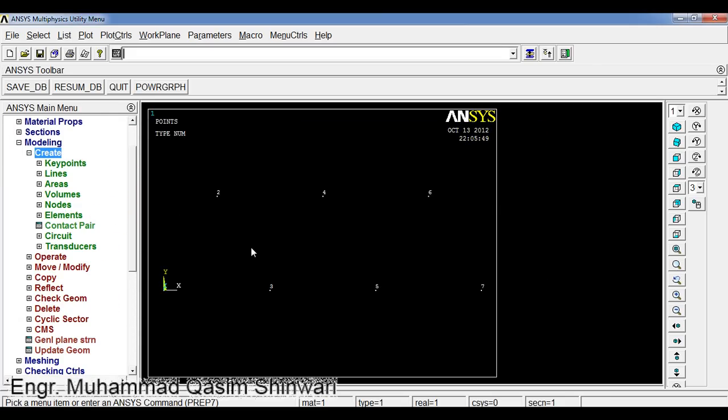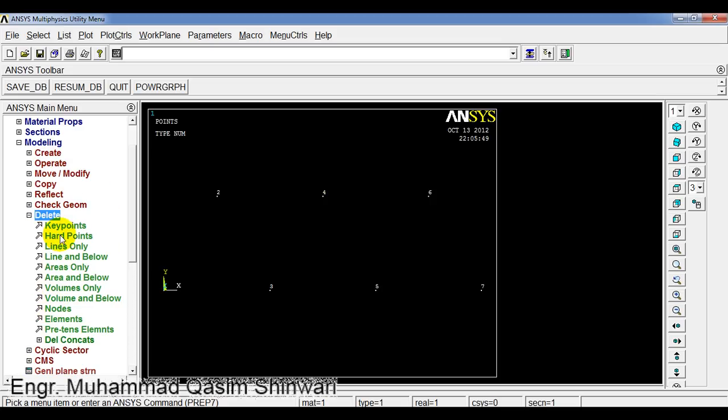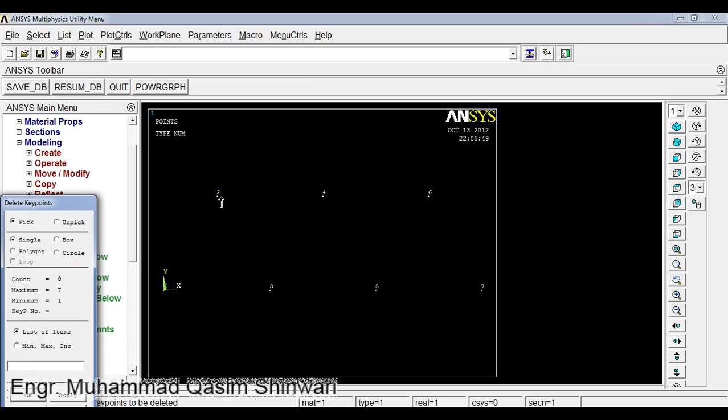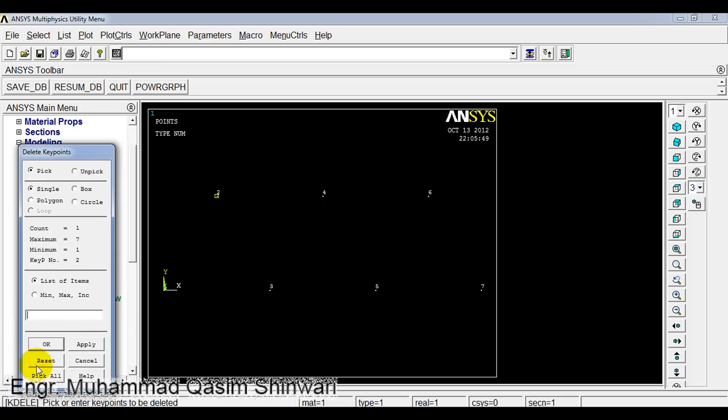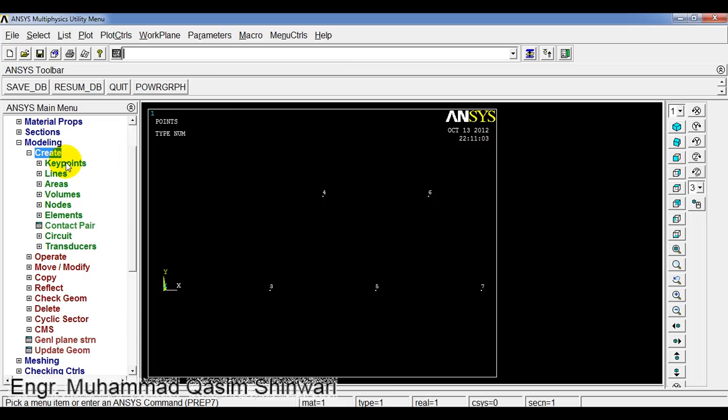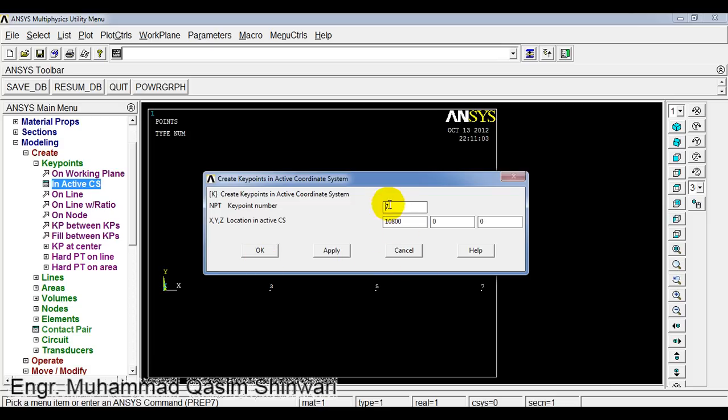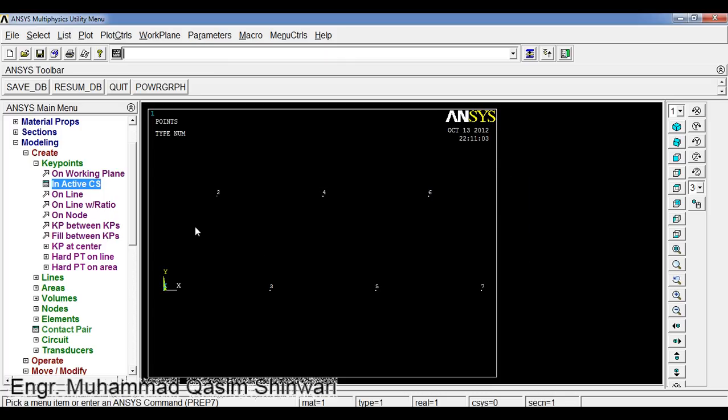For example, I have created this keypoint incorrectly. How will I delete the keypoint? Under the modeling menu, go to delete and delete keypoint. Select this keypoint, click OK. The second keypoint is now deleted. Let me redefine it. Create keypoints in active CS. It was 1800 and 3118. It is now again defined.